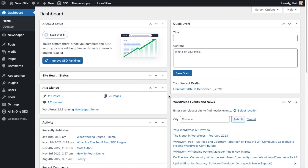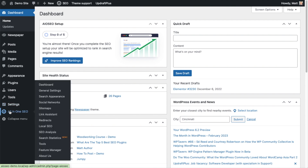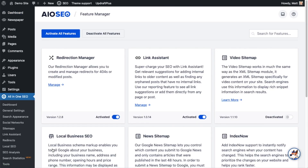Before you can use the video sitemap feature, you need to enable it. From the WordPress dashboard, head over to the All-in-One SEO menu on the left and click on Feature Manager. Once the Feature Manager page pops up, look for the video sitemap square. The switch is in the deactivated position, so just flip that toggle switch until it says activated.